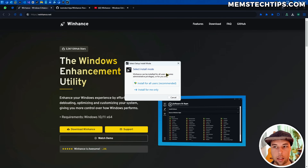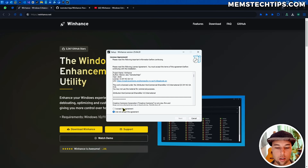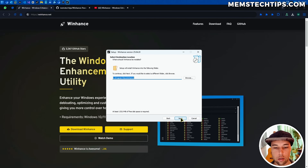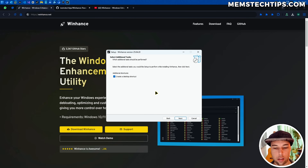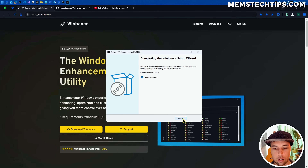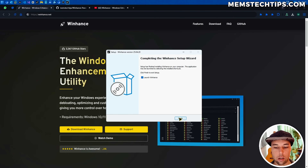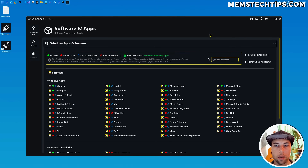I'll run the installer here. You'll get the install mode — I'm going to install it for all users, accept the license terms, and go ahead with the install. I already had it installed, so I got a prompt for that. I'll create a desktop shortcut, continue with the installation, and once finished, launch it. This is the first look at the new WinHance.